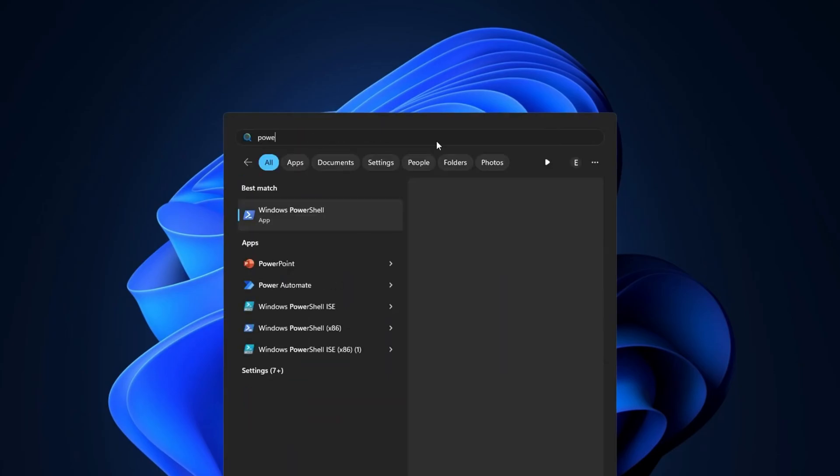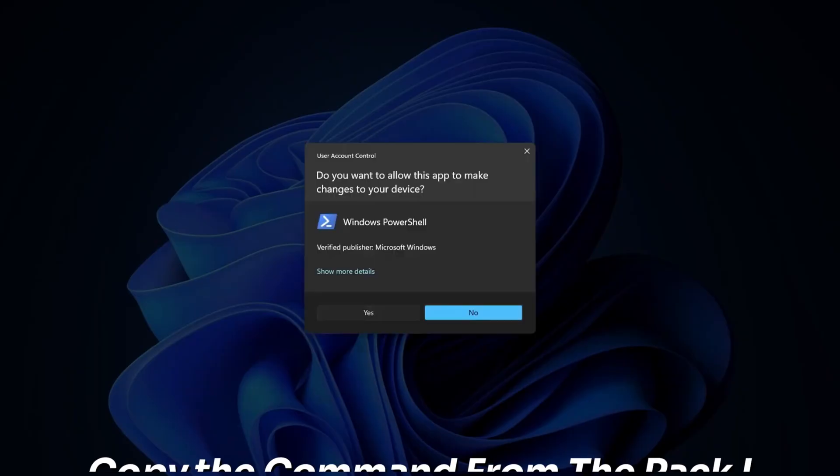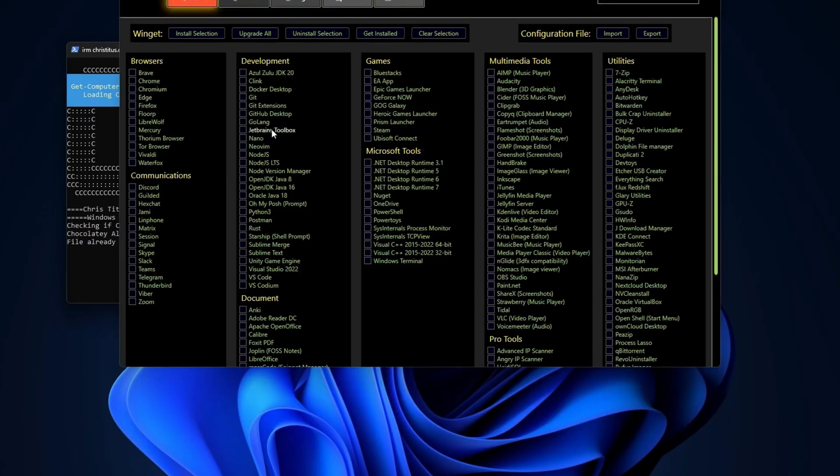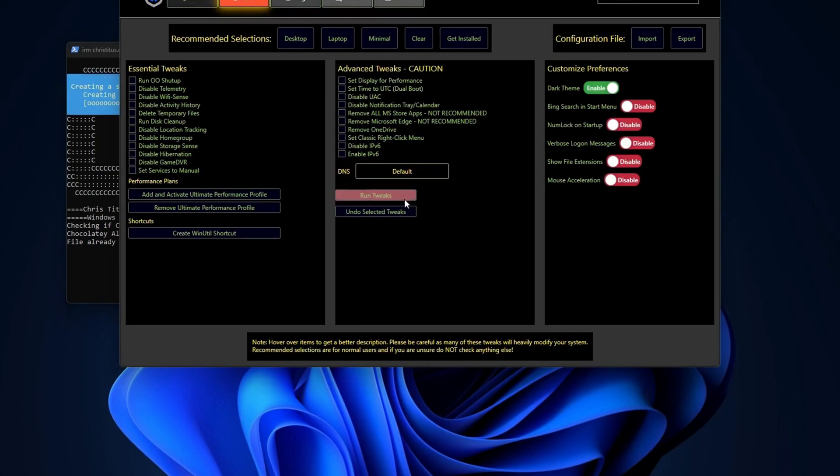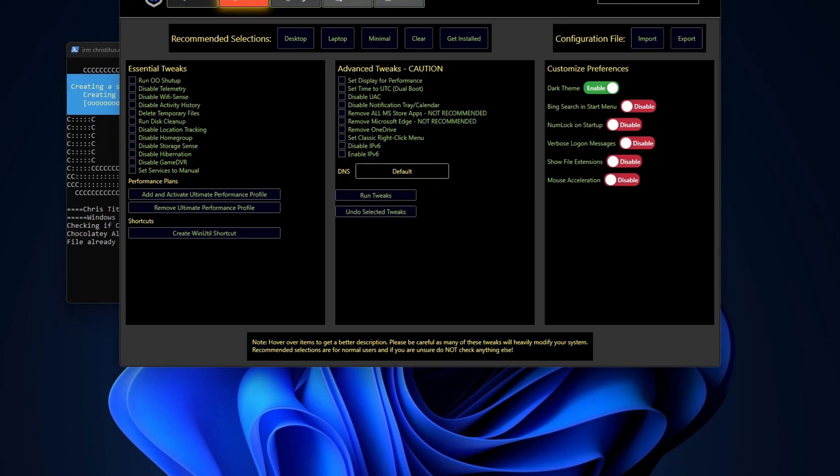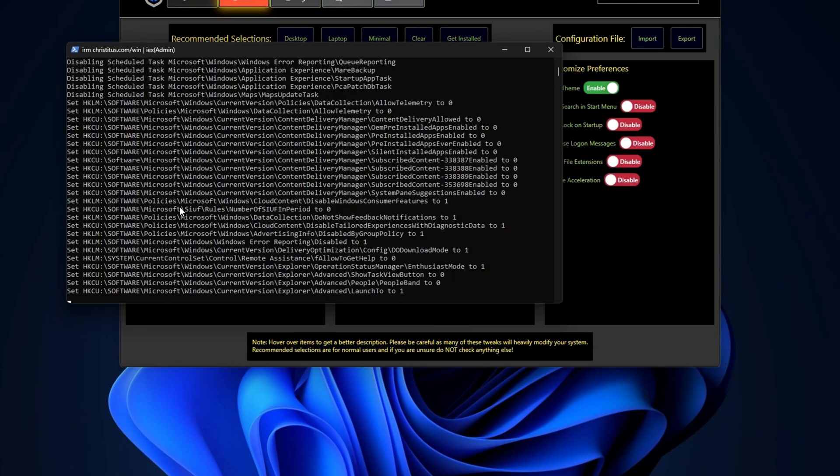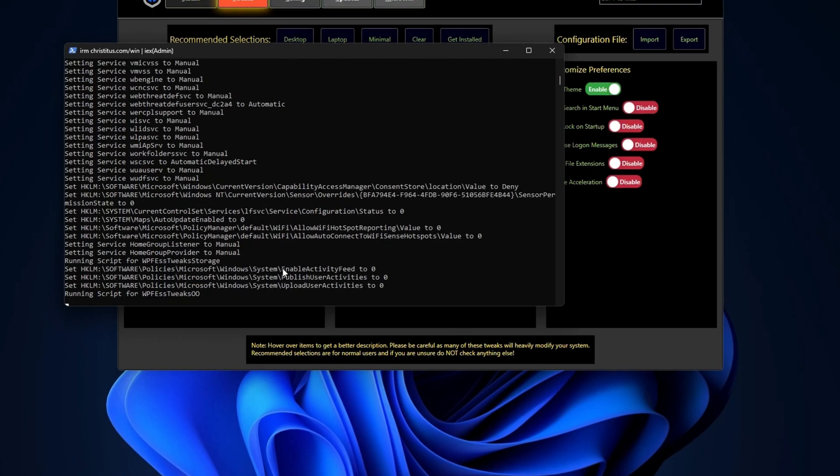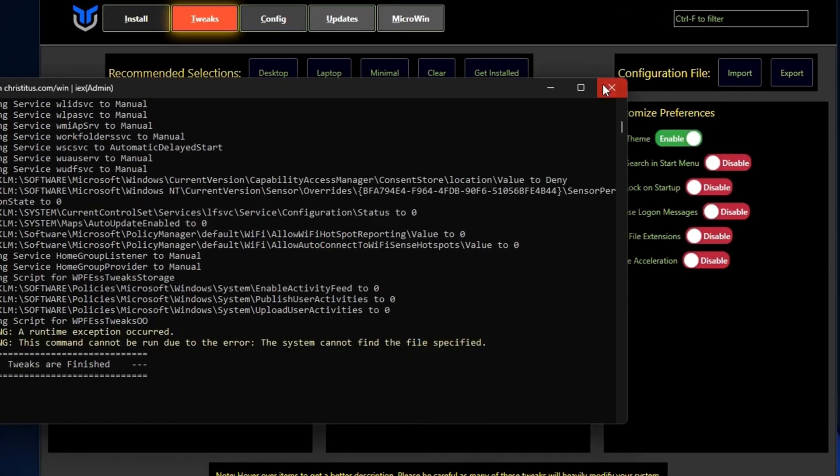Open PowerShell and run it as administrator. Copy the command from the FPS boost pack, paste that and press enter. It's gonna take a while. Once you get here, click on tweaks and then desktop and run tweaks. Once it's done, you can just close it.